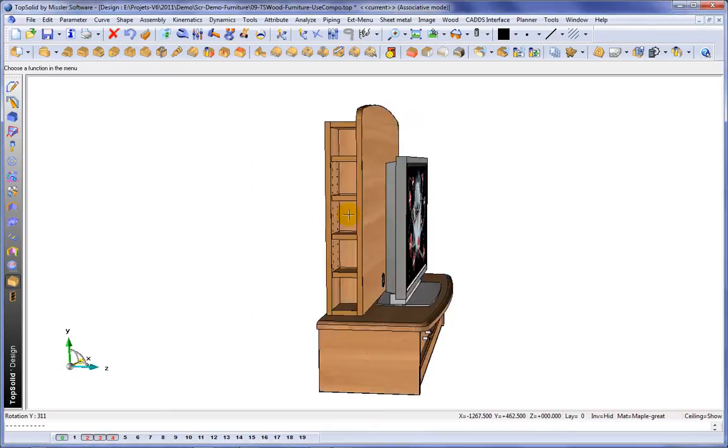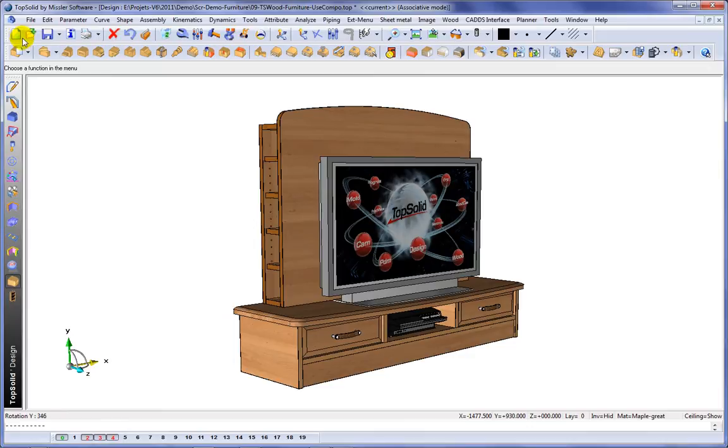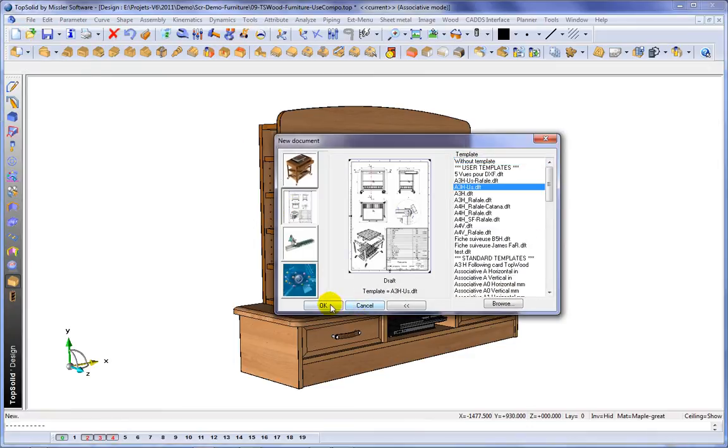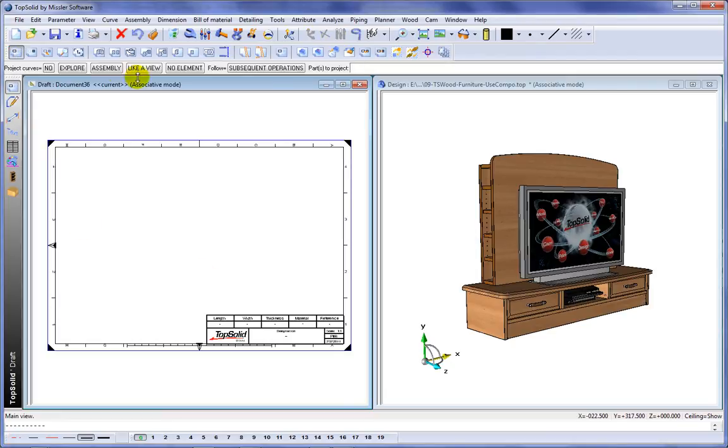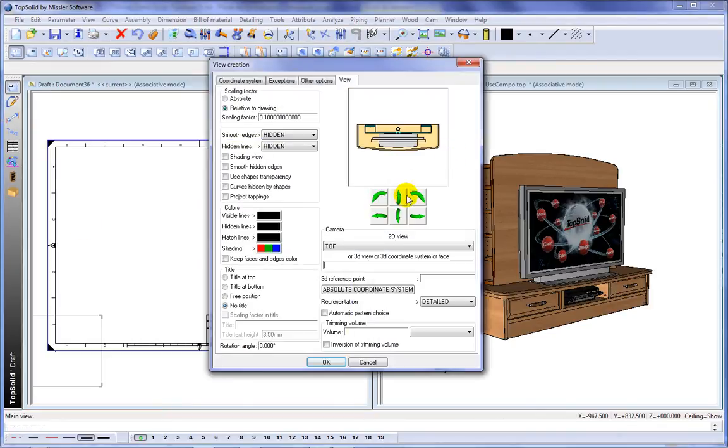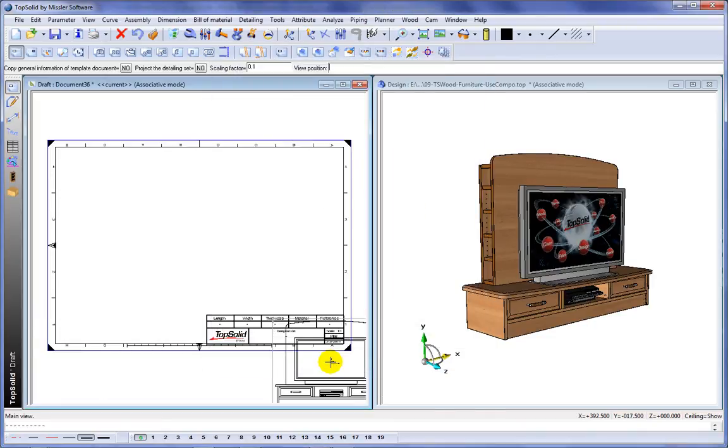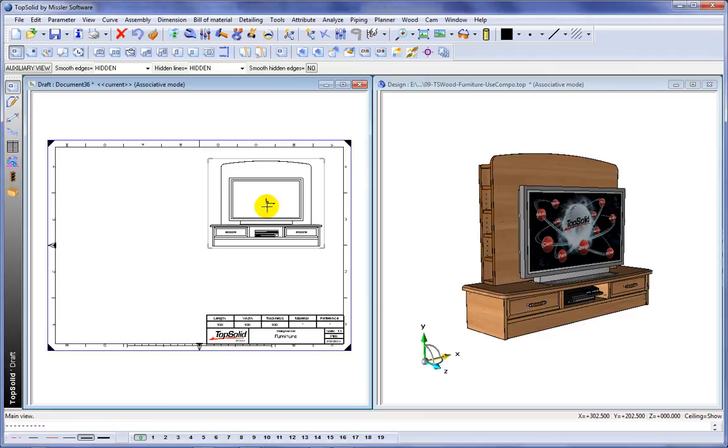Here we're going to introduce you to creating a draft file inside of TopSolid. We're going to start by choosing a draft template and then we'll ask TopSolid to generate a main view of our assembly. Here we'll choose the main view we want and we'll just click to locate it.